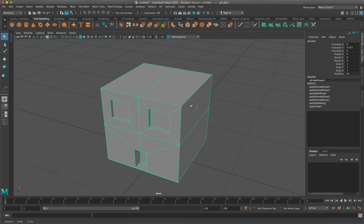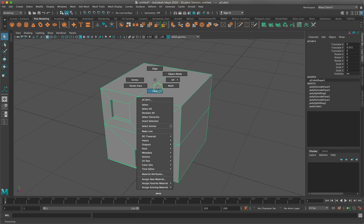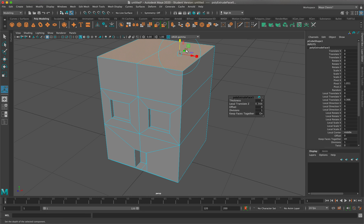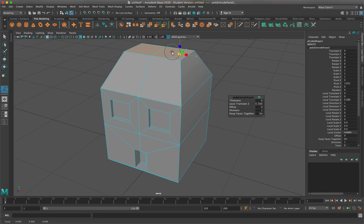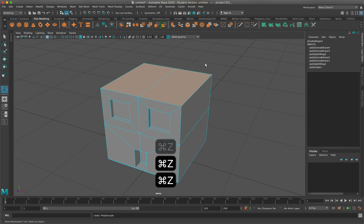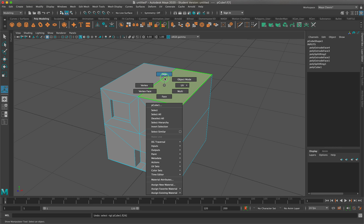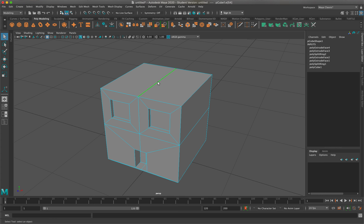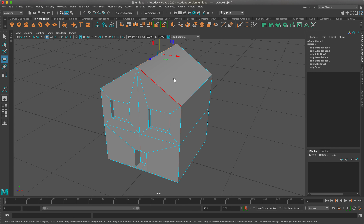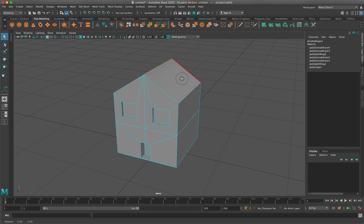Now we're going to work on the roof. I could select the top faces and do an extrusion, bring them upwards and scale inwards to create a peaked roof shape. But one of the easiest approaches is to go into edge mode — right-click, drag to edge, click on the top edge, press W for the move tool, and literally raise the roof. It's always up to you what you want to do for your design.